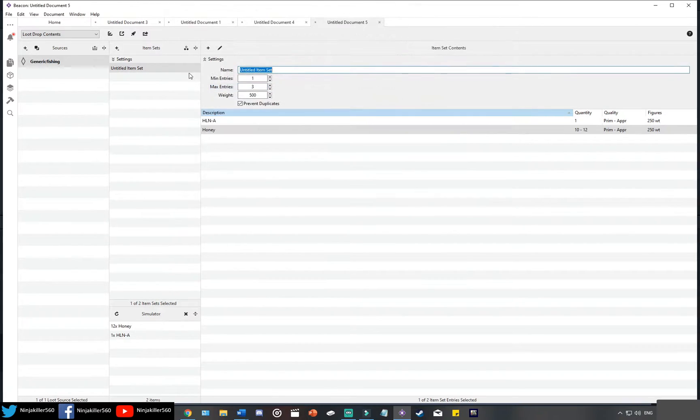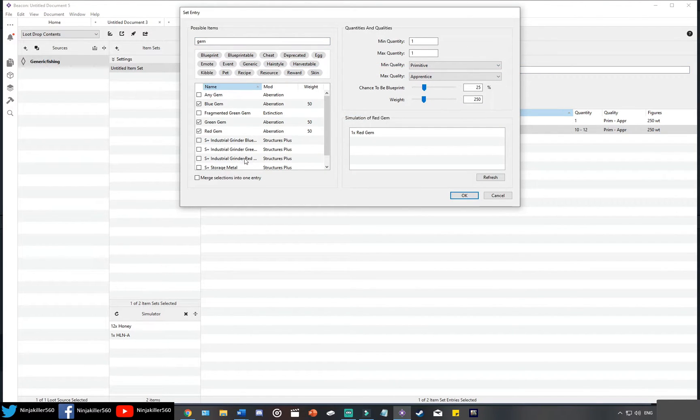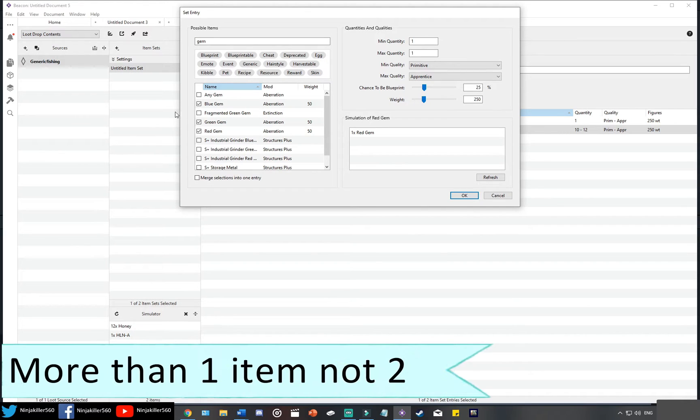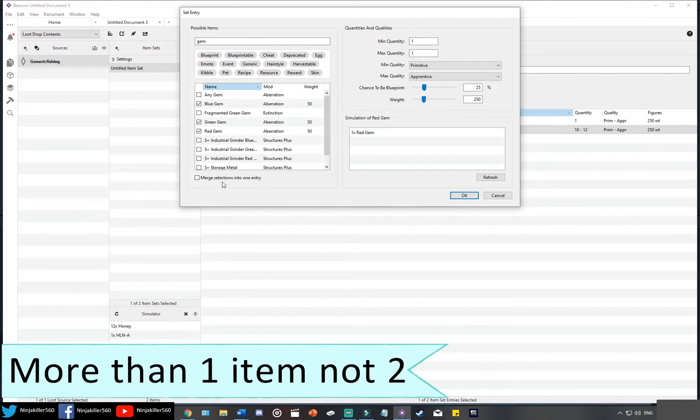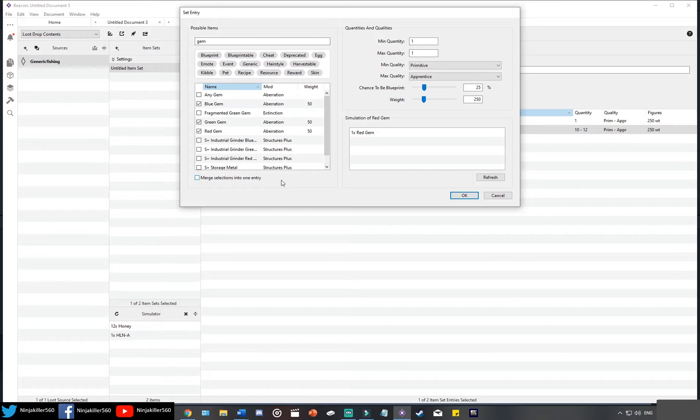Go hit OK and now you're going to add gems. Now something important to note is that when you have selected more than two items, you have the option to actually make it into one entry. So what that means is in this one entry we will have three items: we have blue gems, green gems, and red gems.